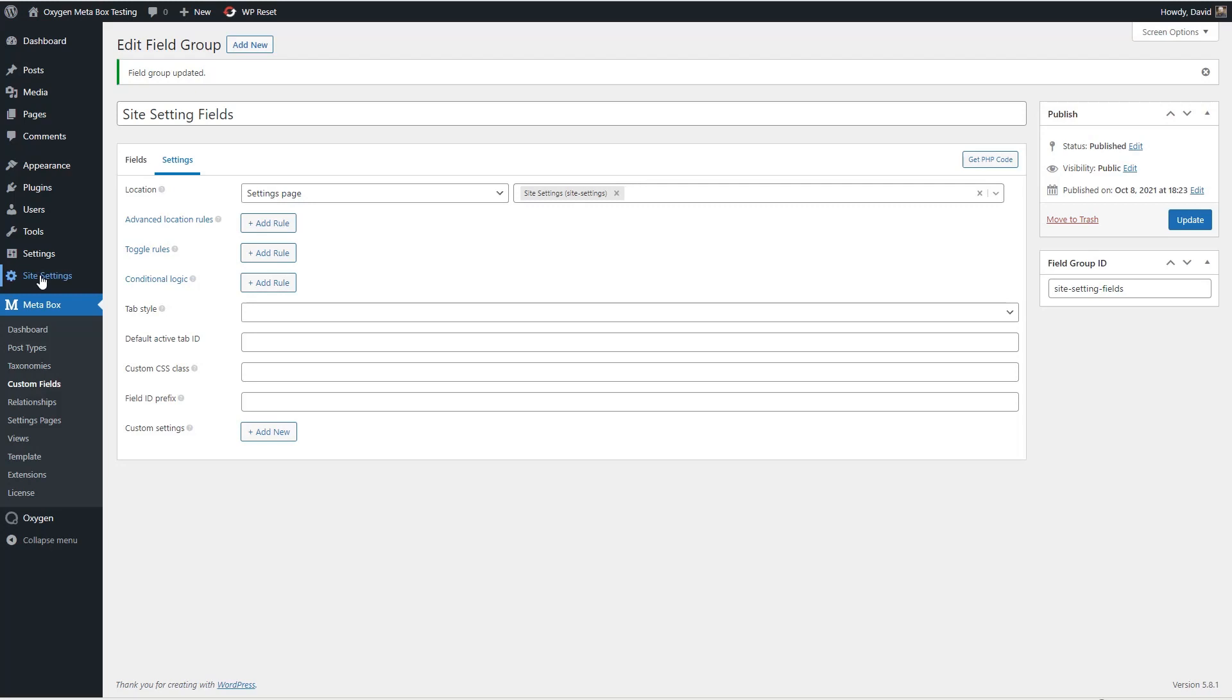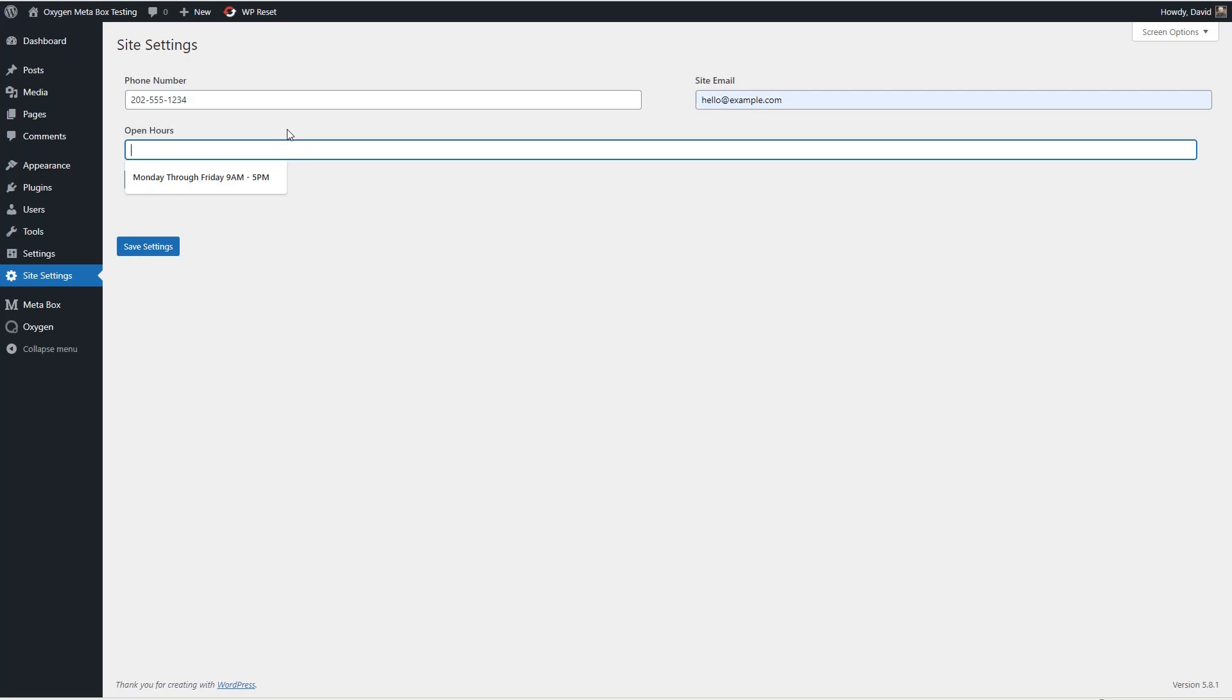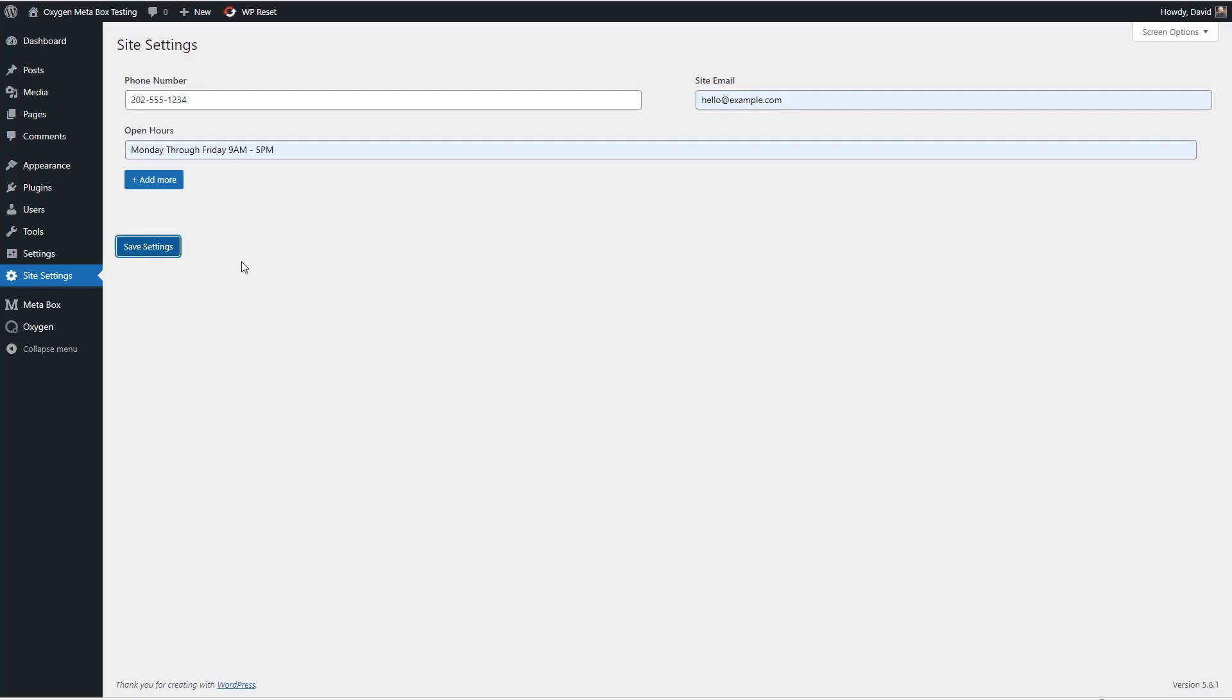Okay so that was easy and here are our fields. So we'll start by adding a phone number and a site email and then the open hours. So we'll say Monday through Friday nine to five and I'm going to save.